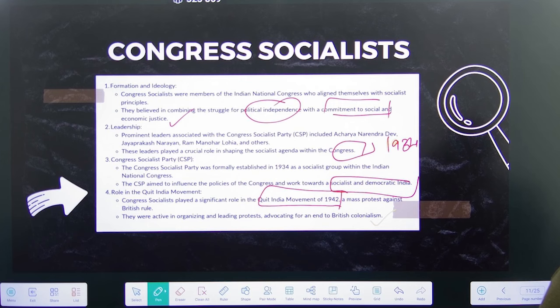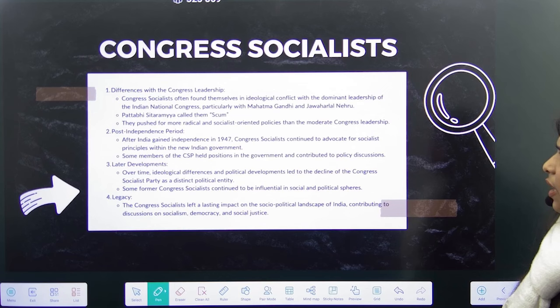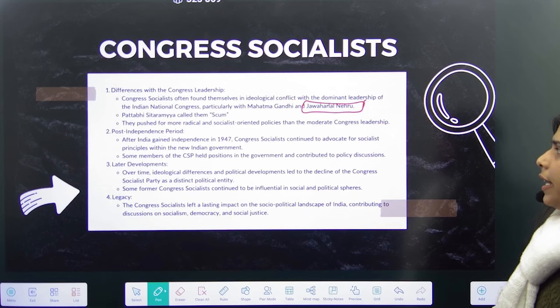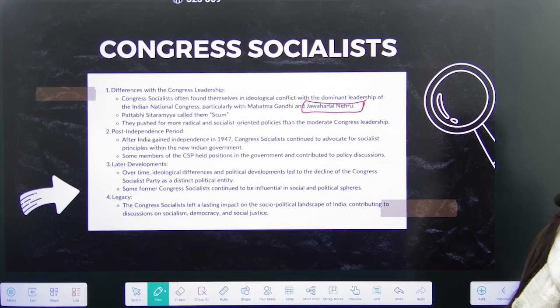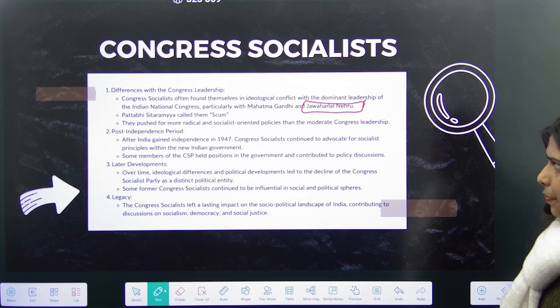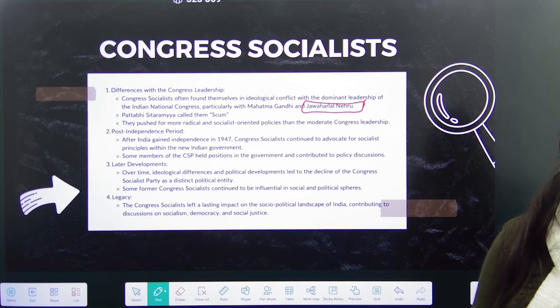This socialist group was formally established in 1934 as a socialist group within Congress, aiming to influence Congress policies and work towards a socialist and democratic India. The group played a prominent role in the Quit India Movement of 1942 — a mass protest against British rule in India. They were very active in organizing and leading protests and advocating for an end to British colonialism. Pattabhi Sitaramayya, Sardar Patel, and Rajendra Prasad and other old leaders in Congress were totally against these Congress Socialists. Sitaramayya even called them communists.